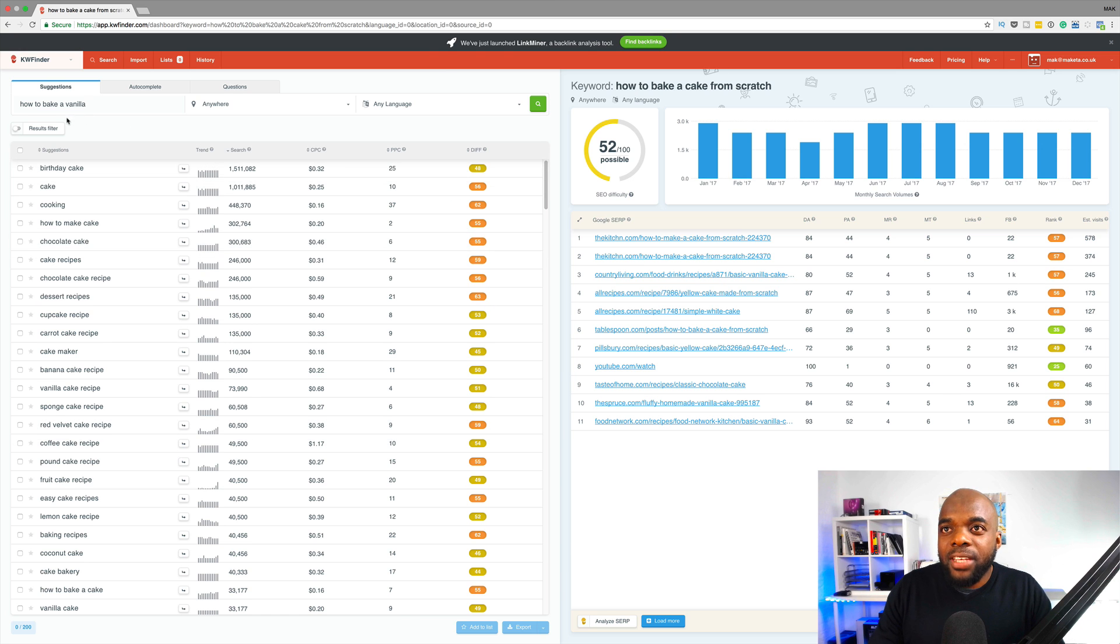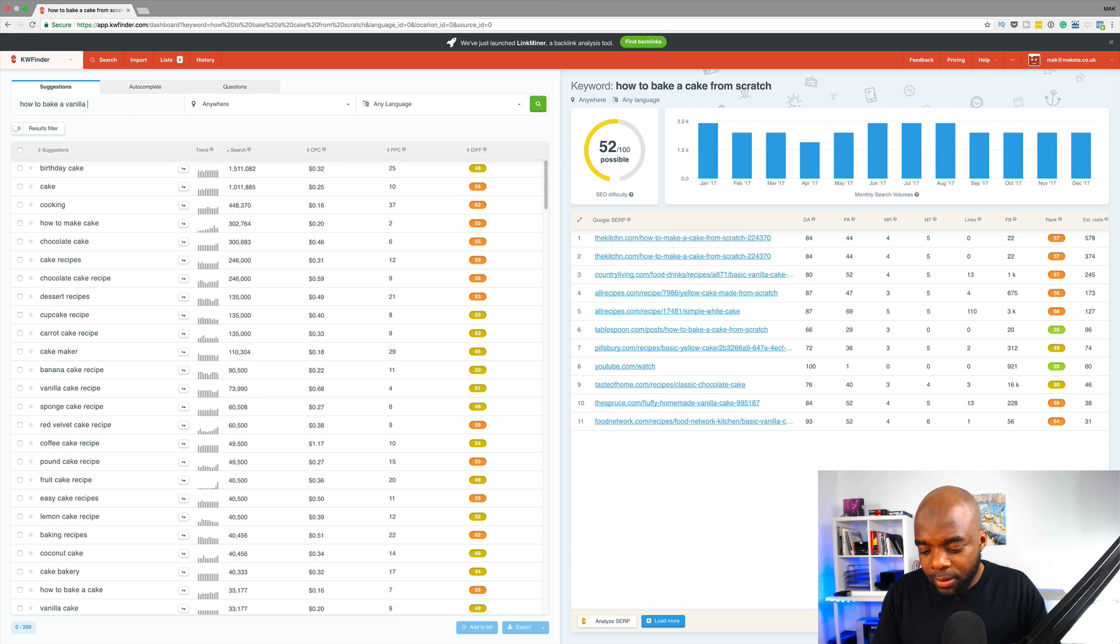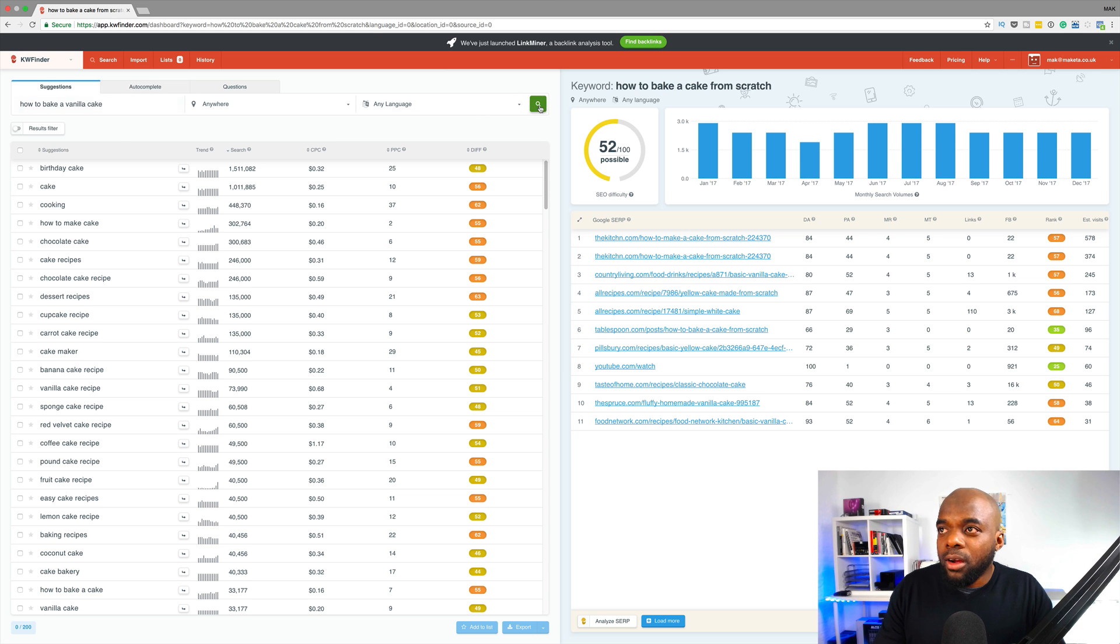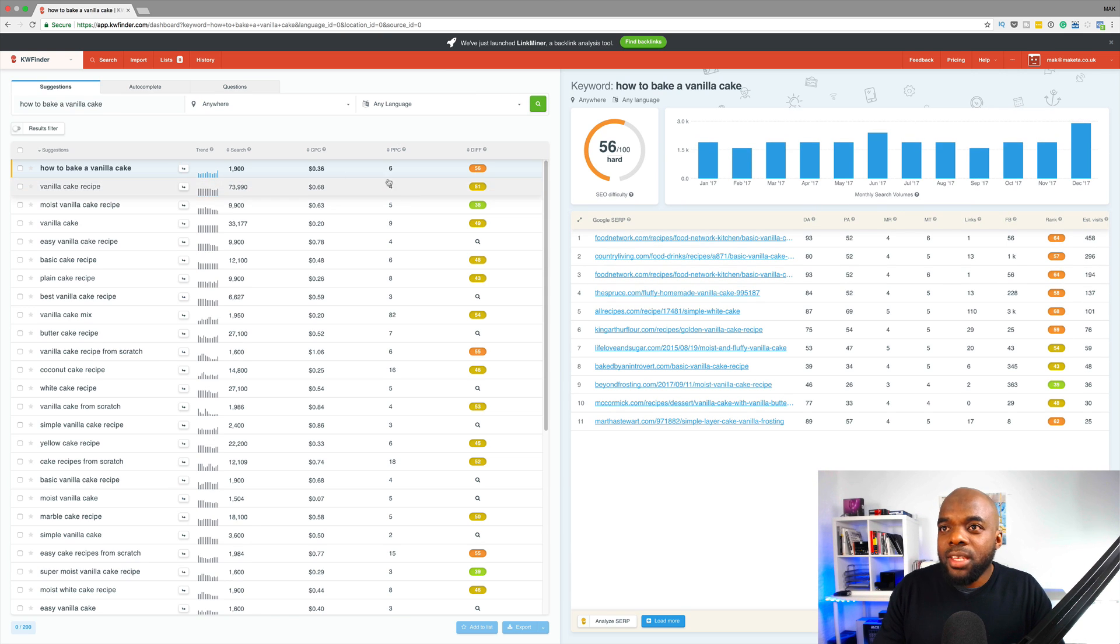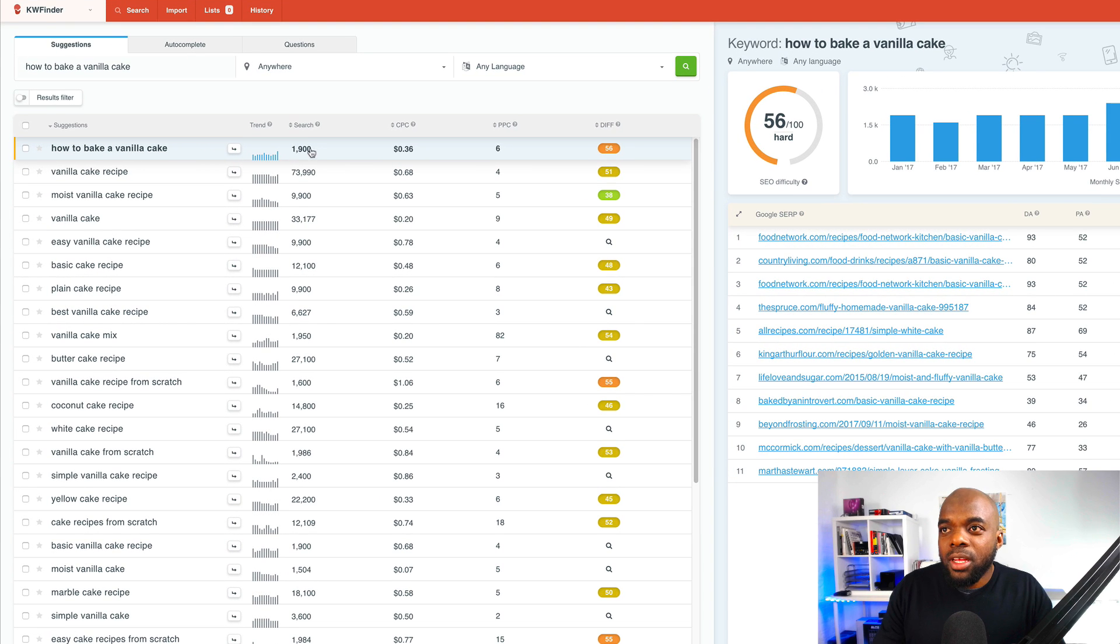Okay, so I've typed in here how to bake a vanilla cake, right? So what you want to do is to click on search. Right, so we can see here that it has brought us the results.